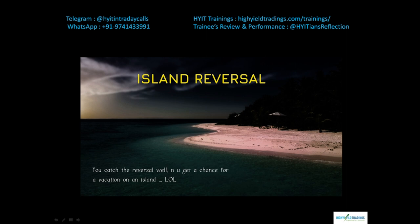The candlestick pattern we are going to discuss in this video is the Island Reversal pattern. This is the generic name, but in Japanese candlestick naming convention it is also called the Abandoned Baby pattern. I'm more comfortable with 'Island Reversal' so I'll use that for the rest of this video. Let me show you the drawing I've prepared to showcase this pattern.